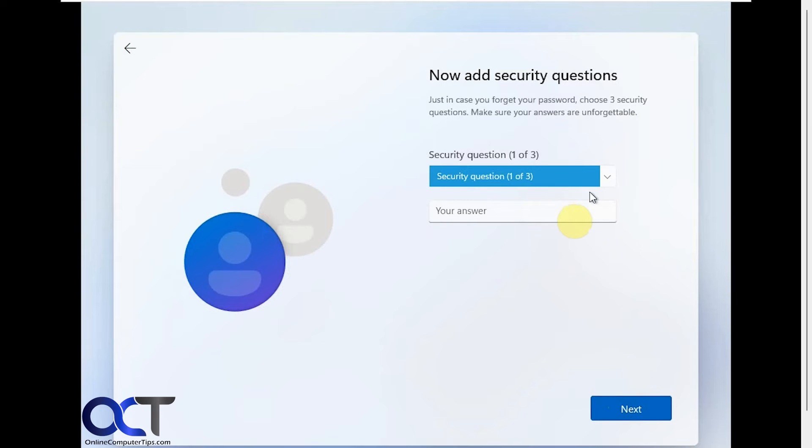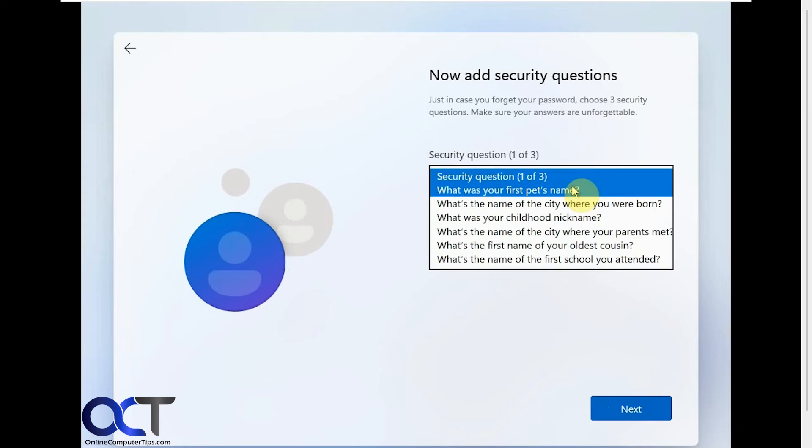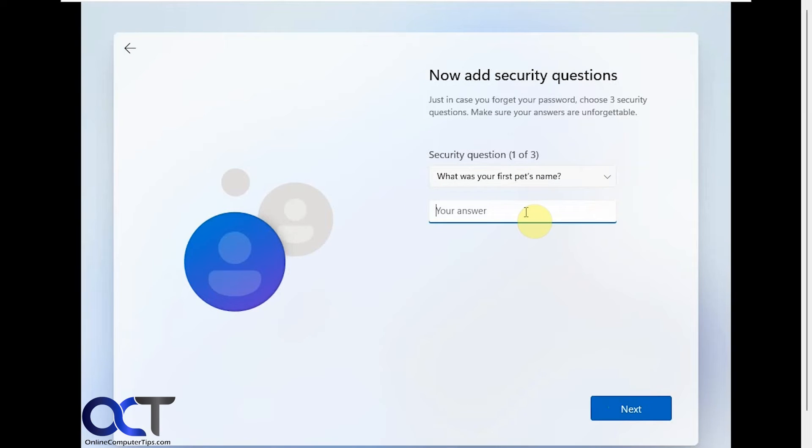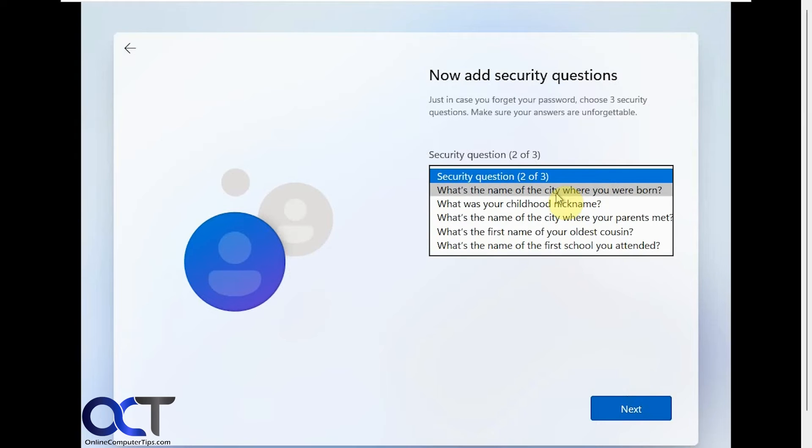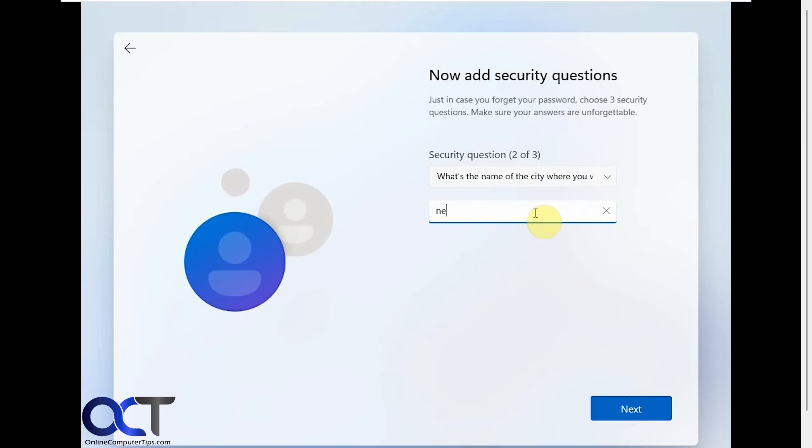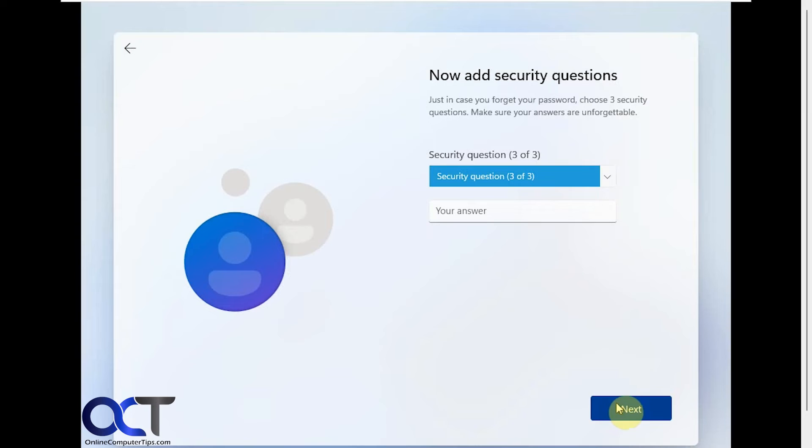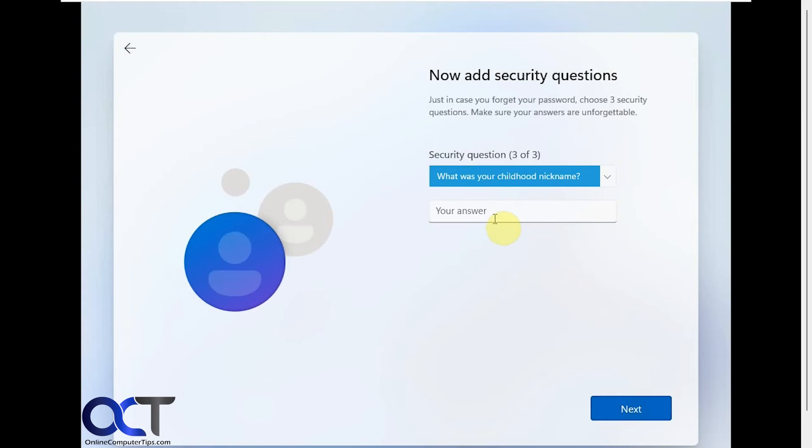Okay, so now you have to answer some security questions, kind of like you do if you set up a local account after Windows is installed. All right, so let's just do pet's name, Rover. Where were you born? Let's say I was born in New York. Nickname. Let's just say Bobby.